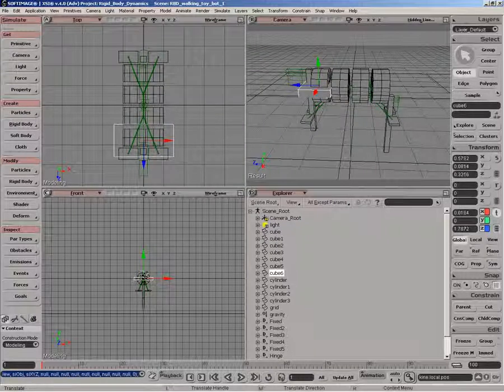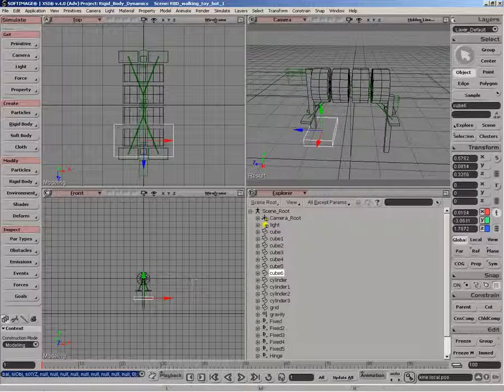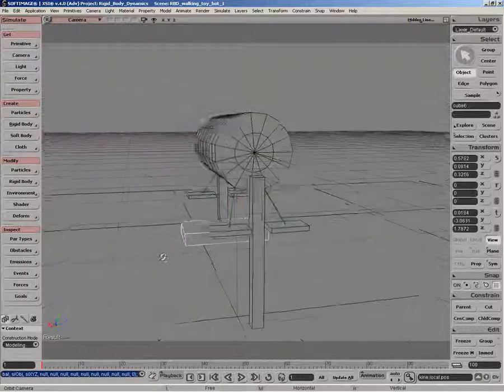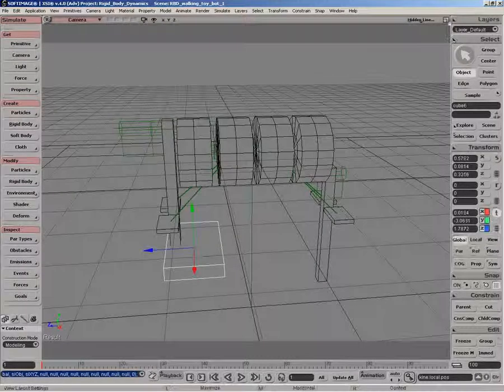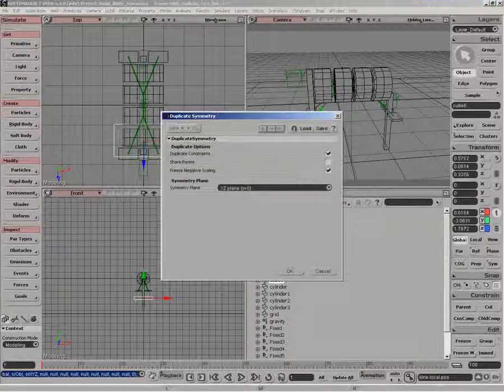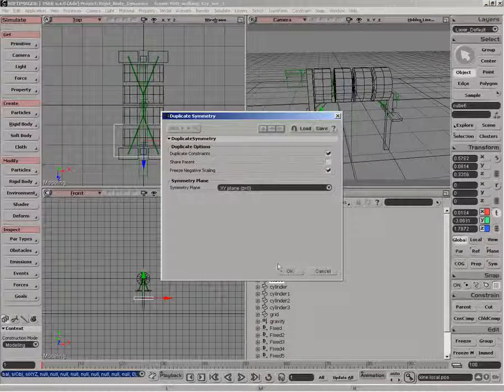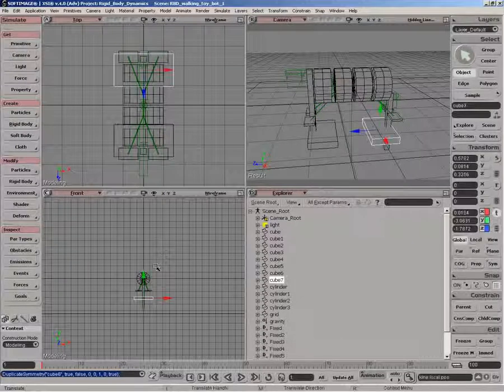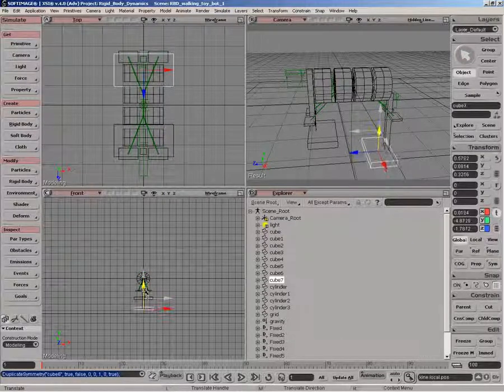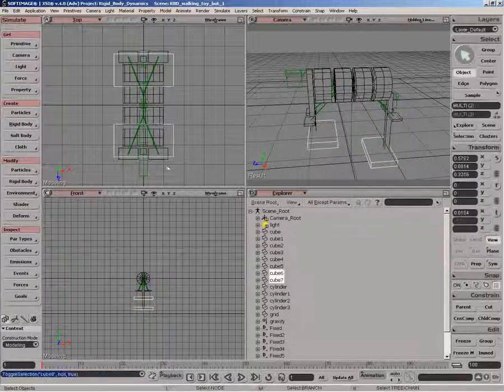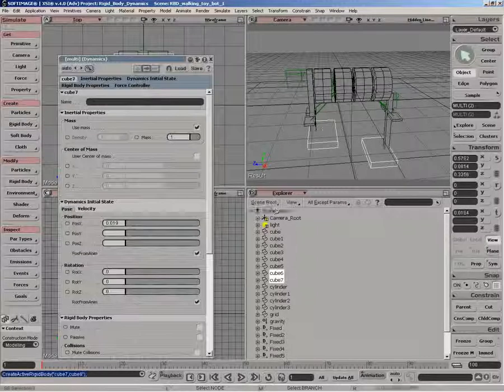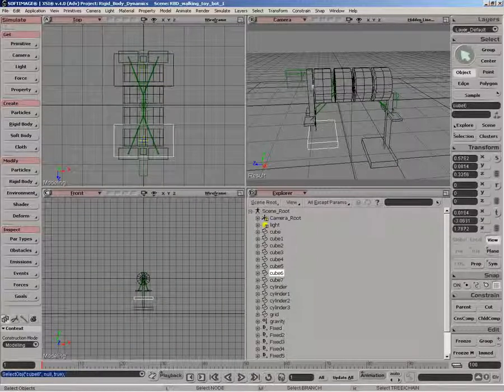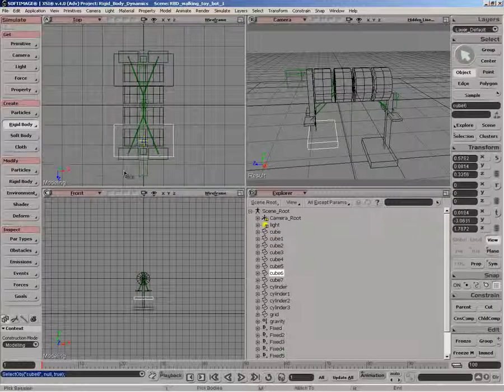So what I'm going to do is just set it up roughly about there. And what we can do is actually just symmetry that as well on the XY plane, so we get it on the other side. Obviously on this side, we want to translate it down so it's properly set on the foot. Now both these guys are going to be active rigid body objects as well since they're moving, and we want to constrain them to the legs.